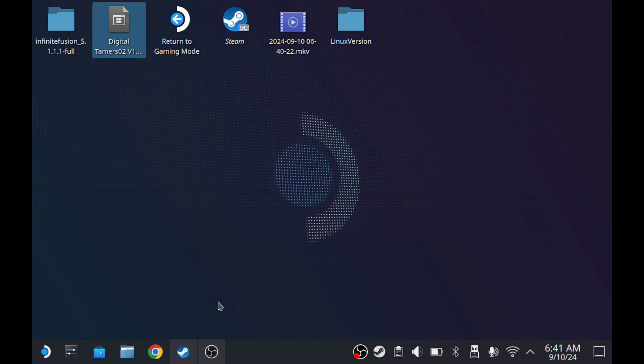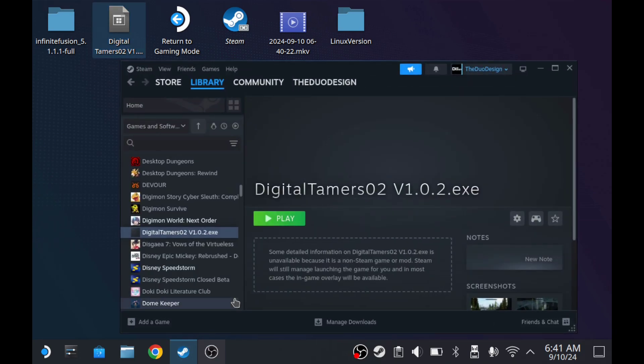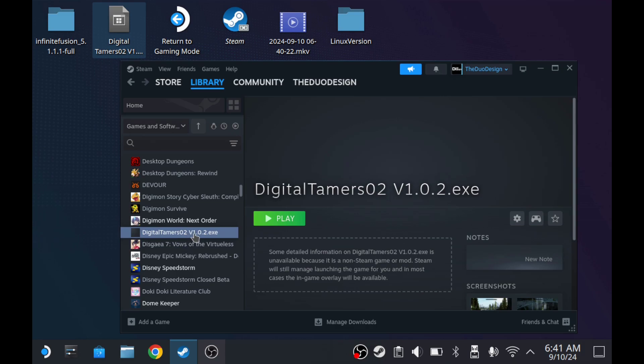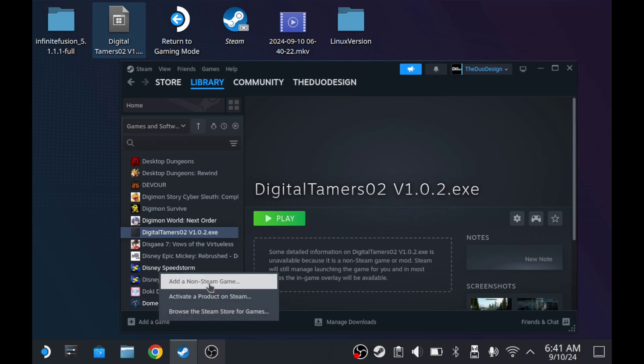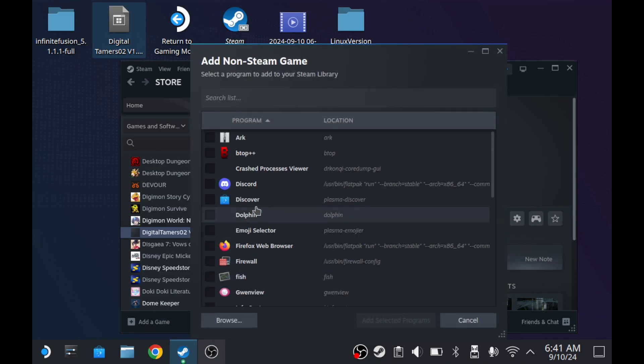Now we're going to go to Steam. From here, I already added it. There's some weird things happening, so I'm going to keep this here. But in order to add the game to Steam, you want to hit add game on the bottom left, add a non-Steam game.